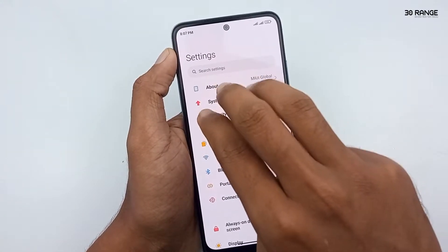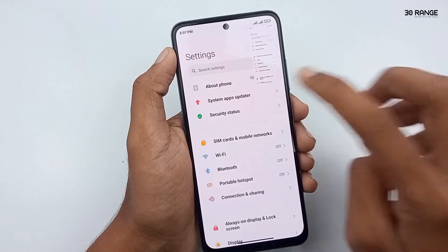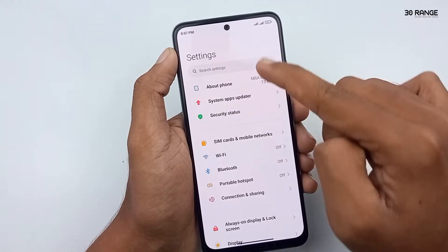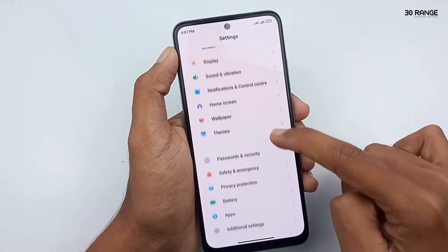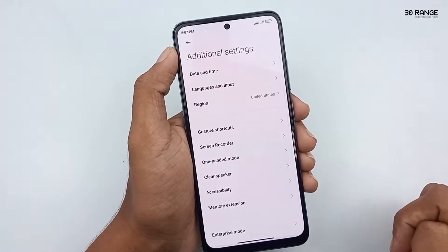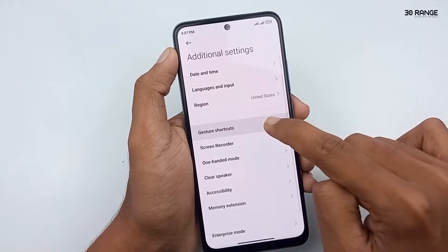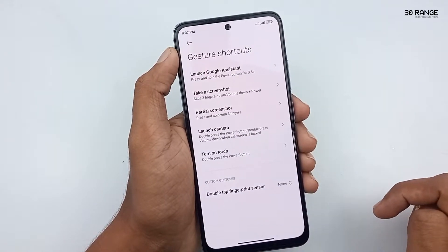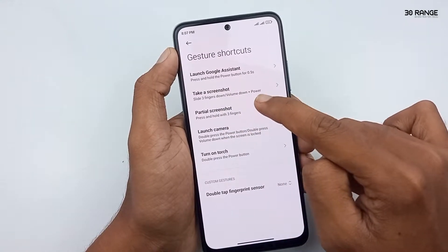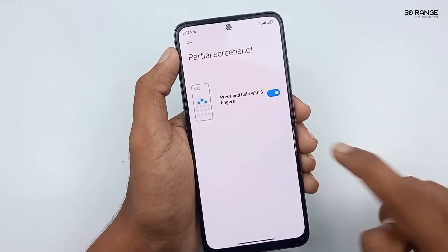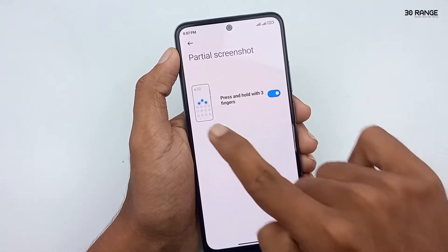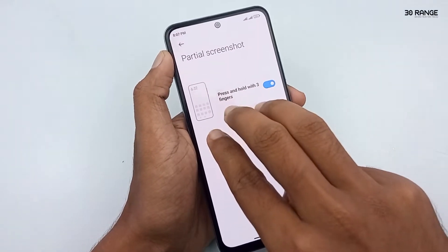Now I will tell you how to enable the three-finger screenshot capturing option. To enable this feature, go to your mobile settings, scroll down and go to Additional Settings, then click on Gesture Shortcuts. Now you can see the Partial Screenshot option — click on it and turn on the 'Press and hold with three fingers' option.